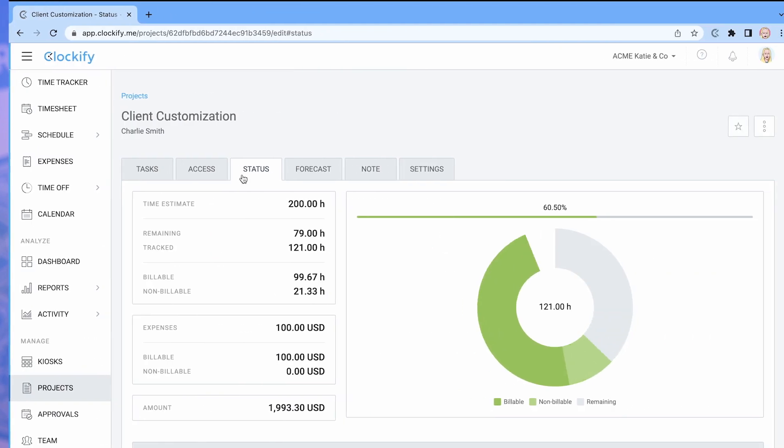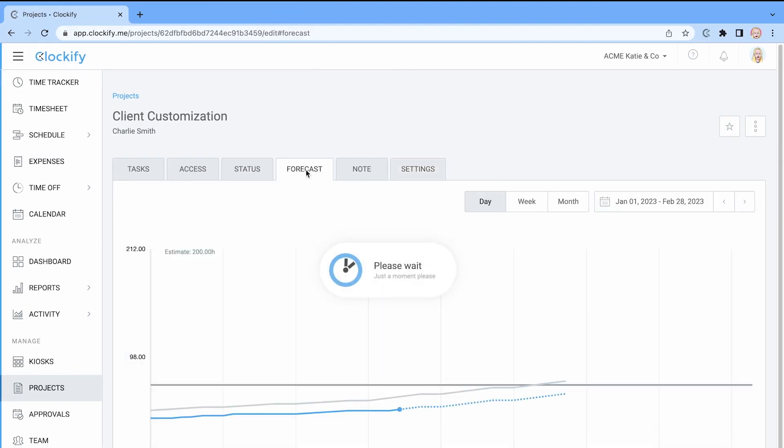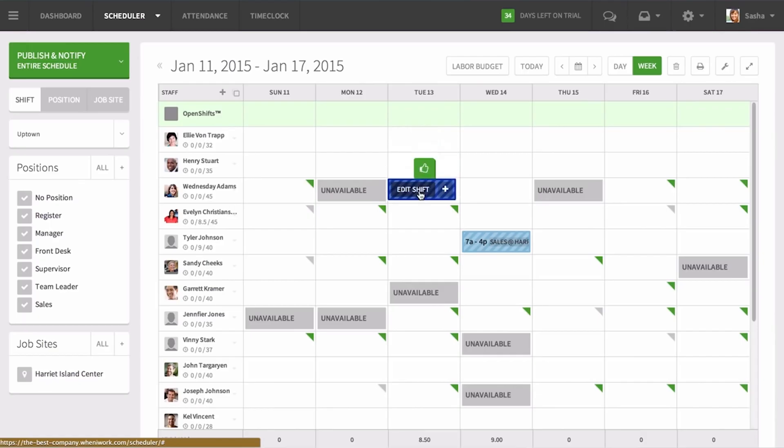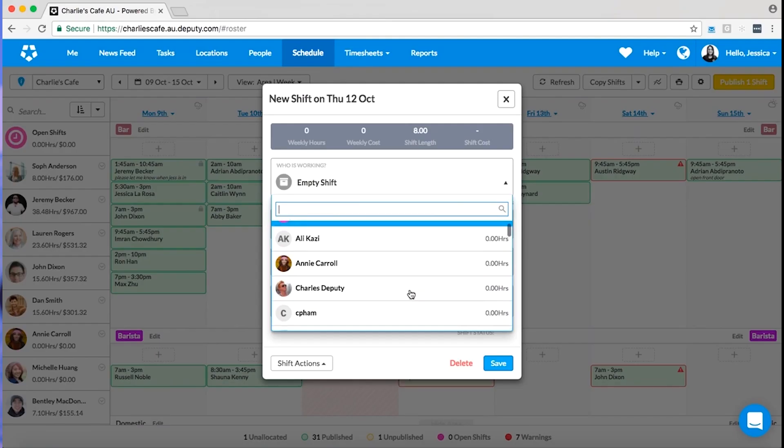The right scheduling software helps you organize your employees and schedule work more efficiently. In this video we'll go through some of the most popular scheduling software and highlight their main aspects.